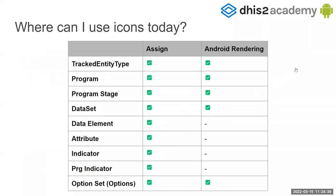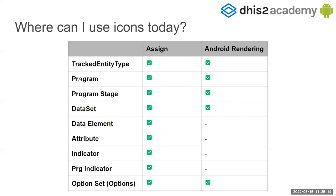Where can you use the icons right now? The icons are available in all this metadata: tracker program, program status, data set, data elements, attribute, indicators, program indicators, and the options in the option set. You can add them to everyone, but the Android app is only rendering those selected ones. So you cannot currently use them in data elements, attributes, indicators, and program indicators. Maybe in the future we will add them, but right now you can only render in the selected ones. Today in the exercise we are going to assign them to programs and some option sets.